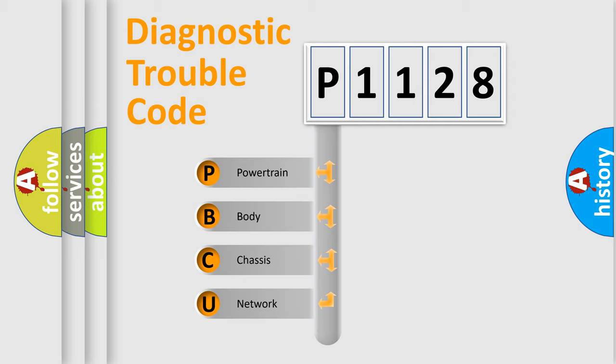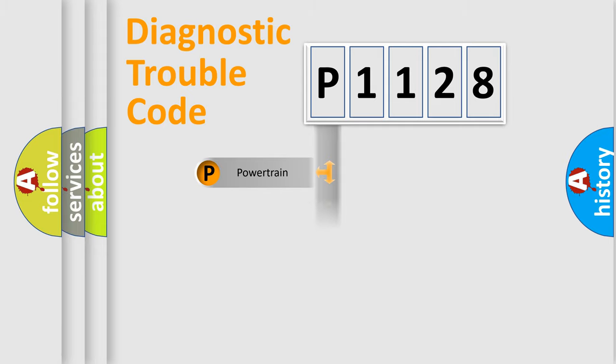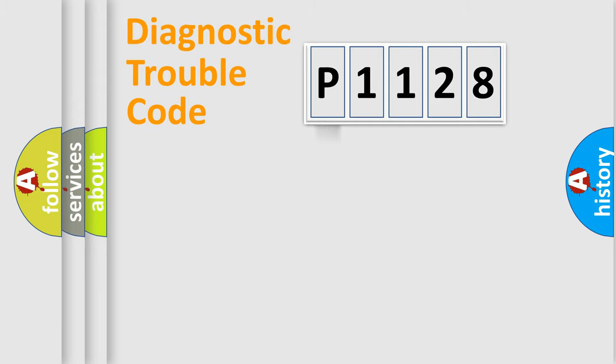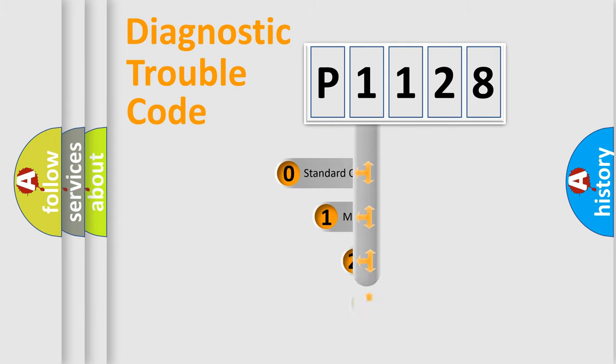We divide the electric system of automobile into four basic units: Powertrain, Body, Chassis, and Network. This distribution is defined in the first character code.